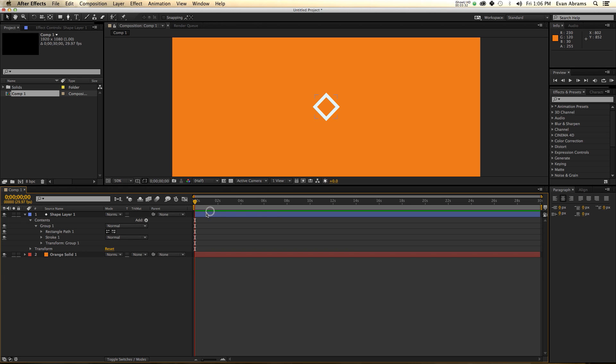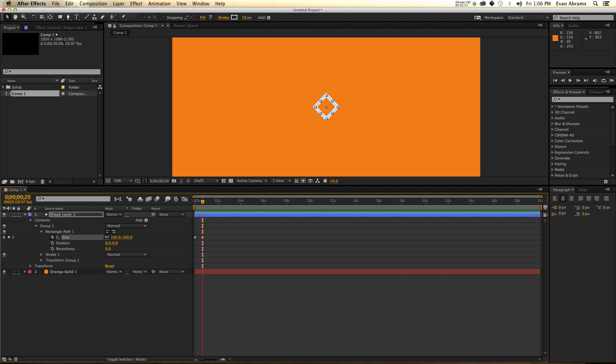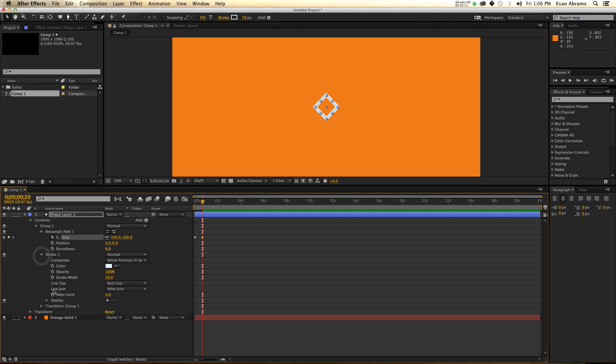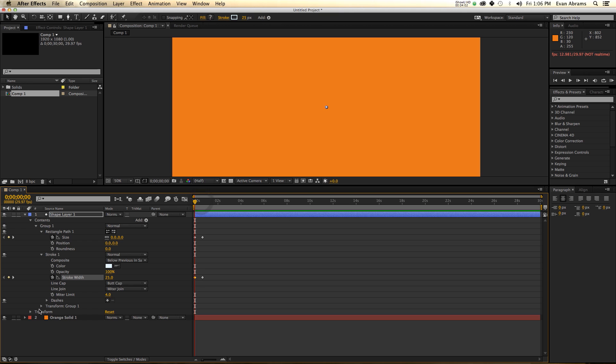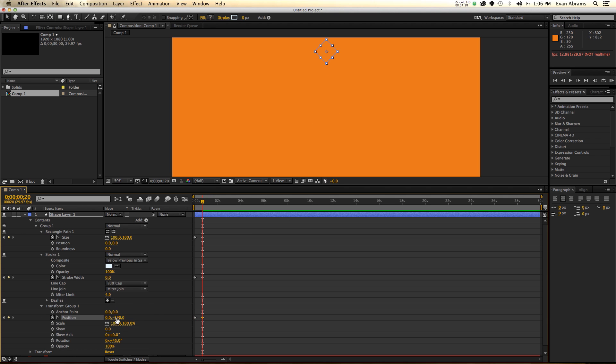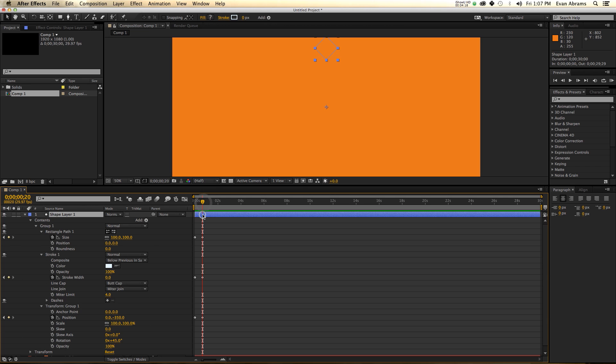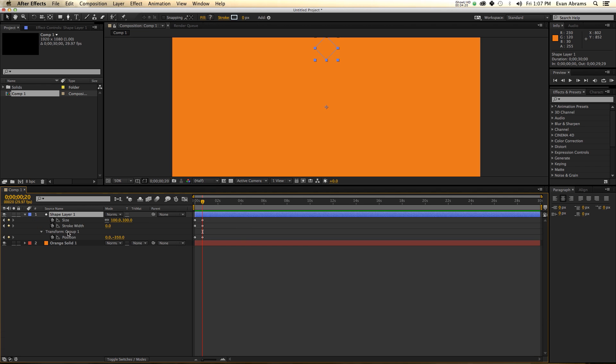We can do things now like animating this single rectangle. Let's start it off with a size of zero, and I'm moving ahead 20 frames and then we move up to 100 pixels large. Other things I want to do is have the stroke width end at zero but it could start at something like 25. Then on the transform I'm going to have the position start at zero zero and it's going to end far away at minus 350 maybe.